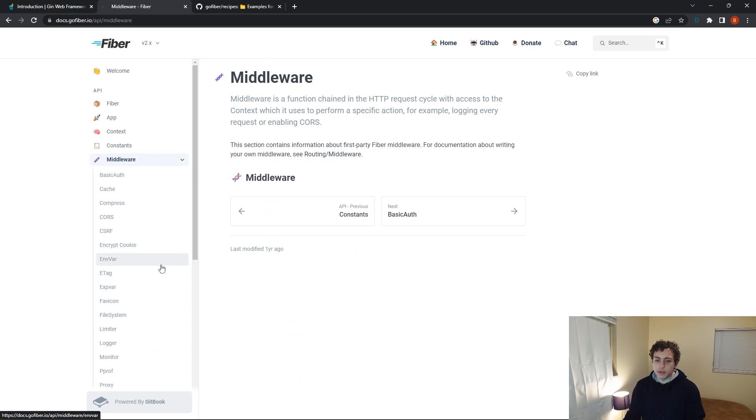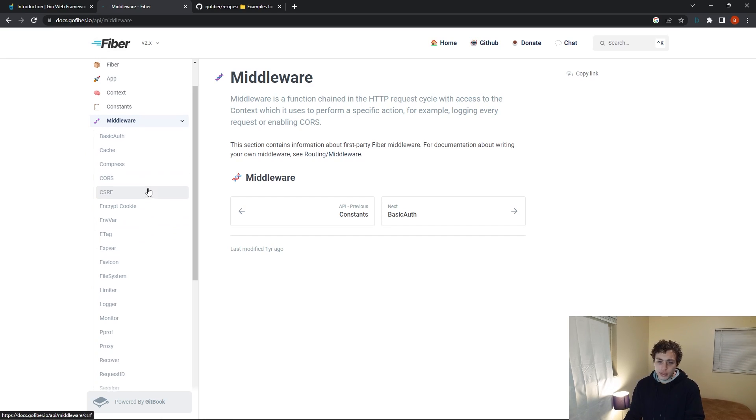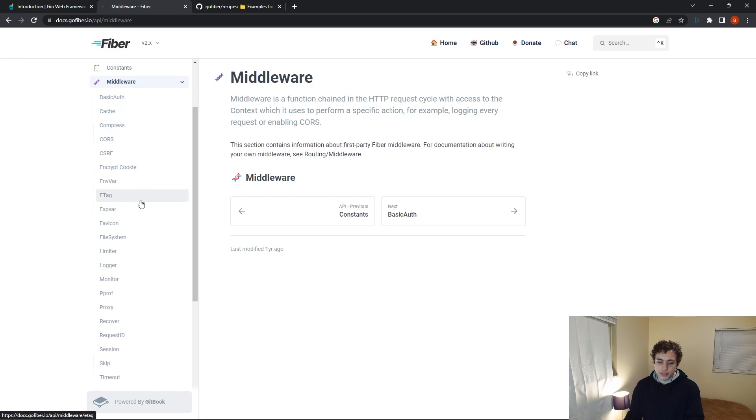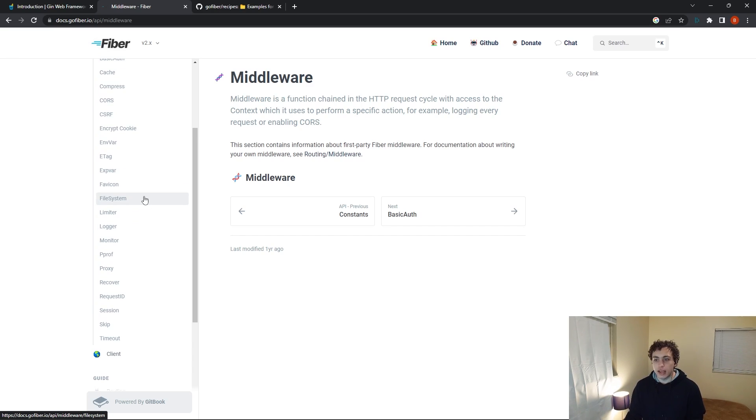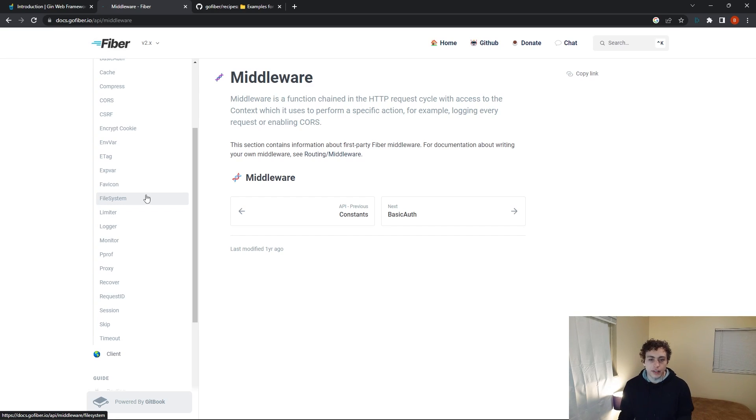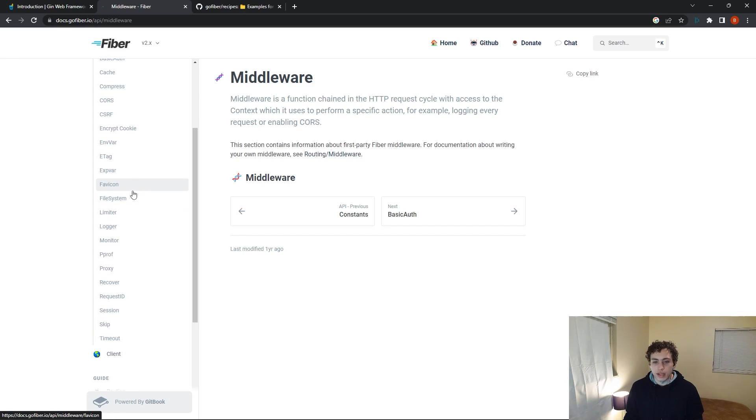So then getting into another thing that this has going for it, and I think that is the built-in middleware. If you look at this tab on their documentation, you can see we have basic auth, cache, compress, et cetera. These are all built-in middlewares that Fiber will provide for you. And it covers a lot of common use cases you're going to run into. And it's going to make your life a lot easier when you need to go in and actually implement this stuff.